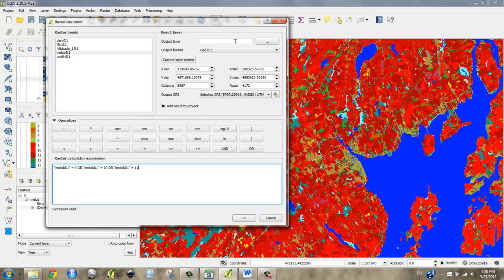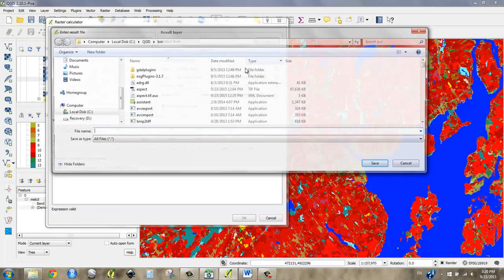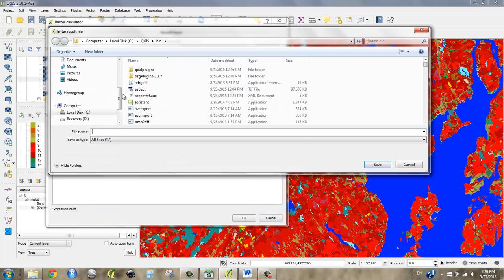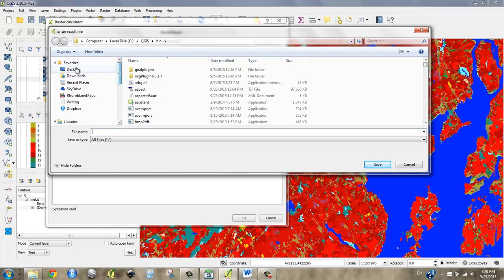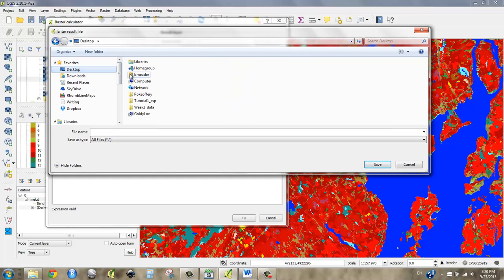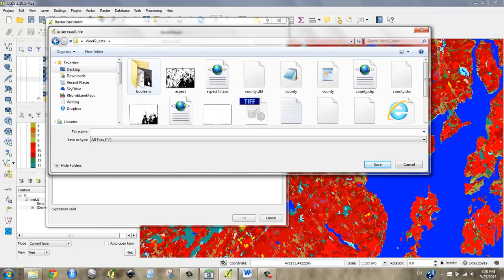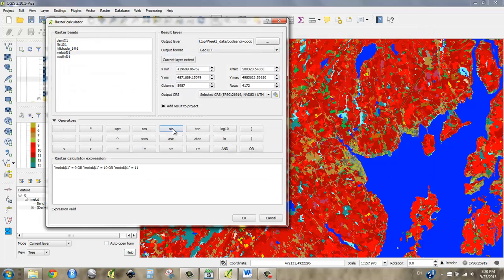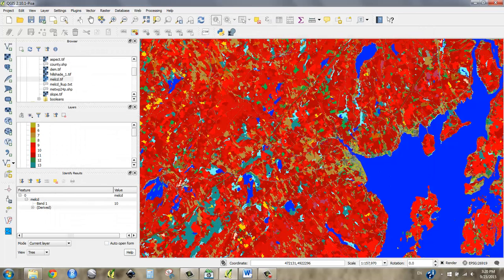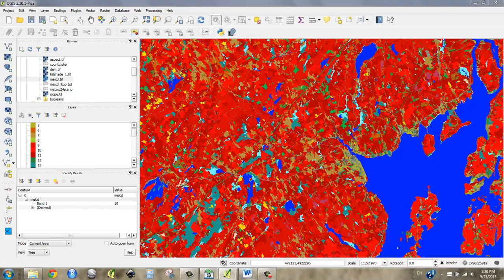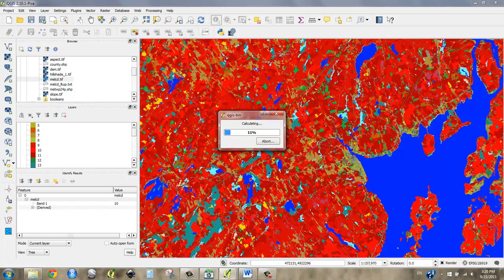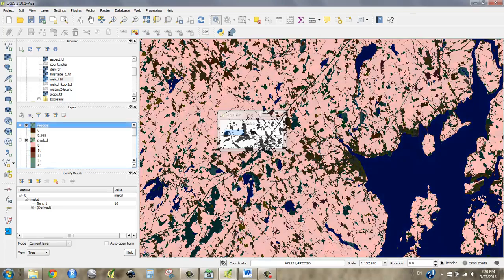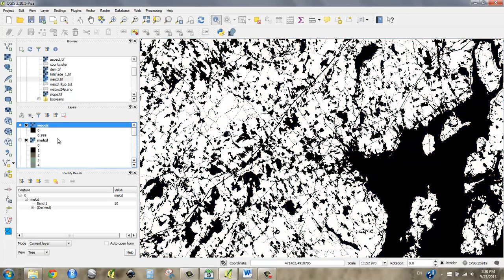And if I call this for instance woods and I say OK, I should get a Boolean that covers all that red right up. Cool.